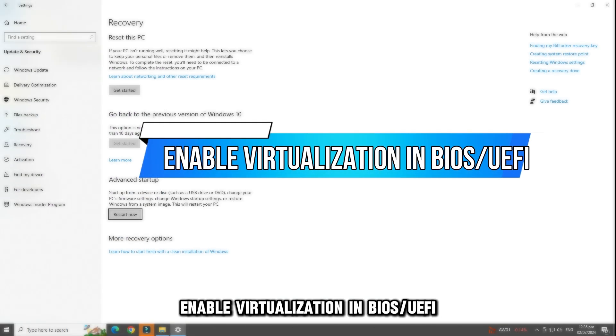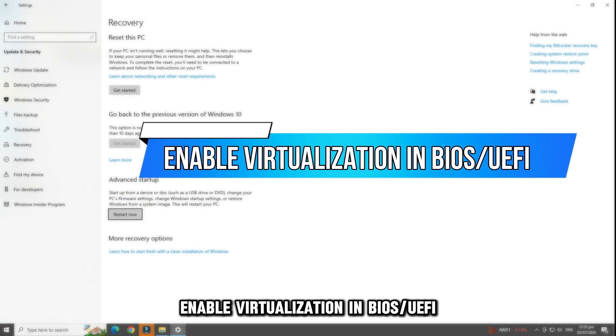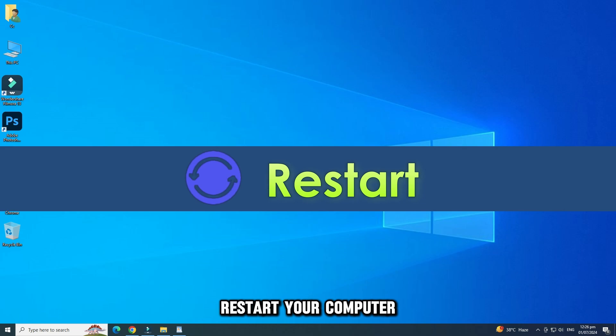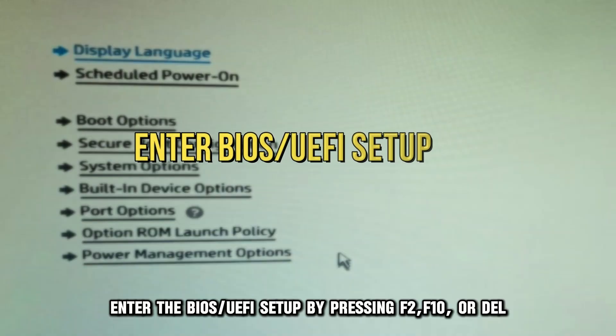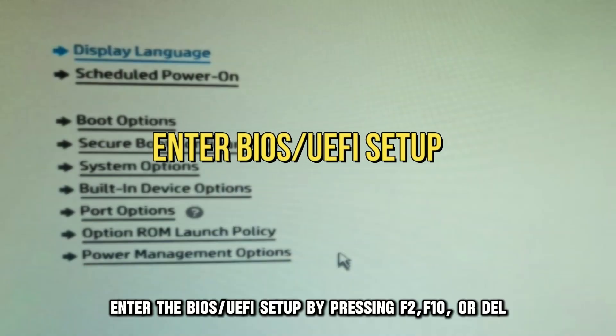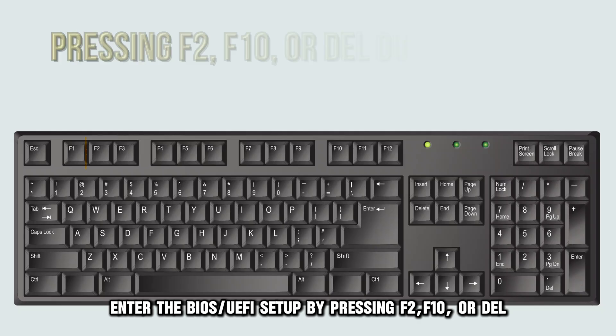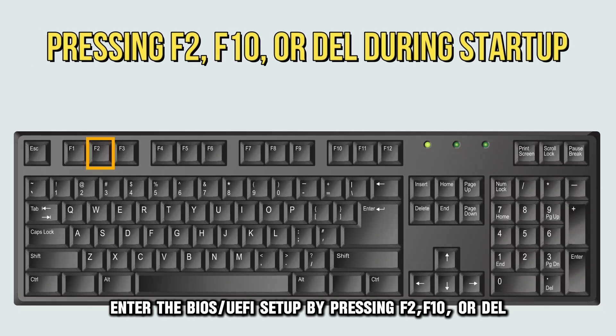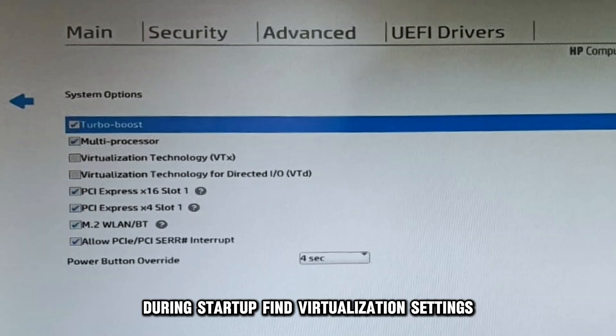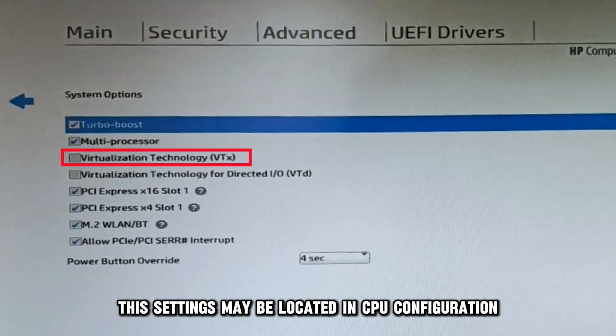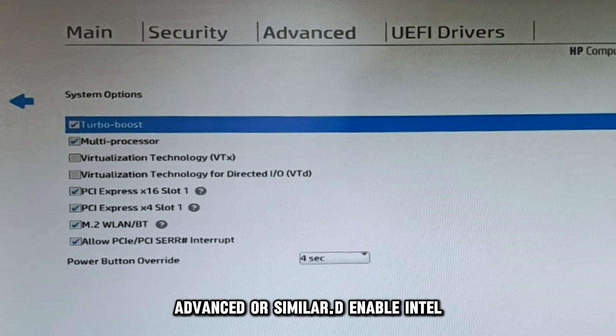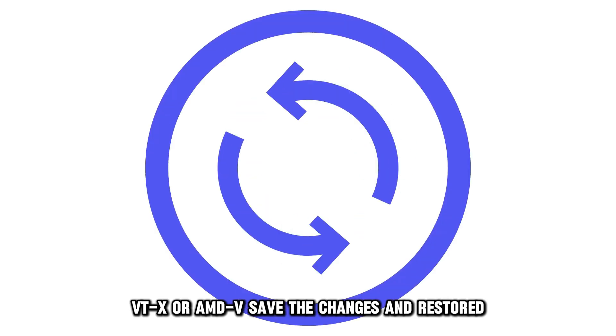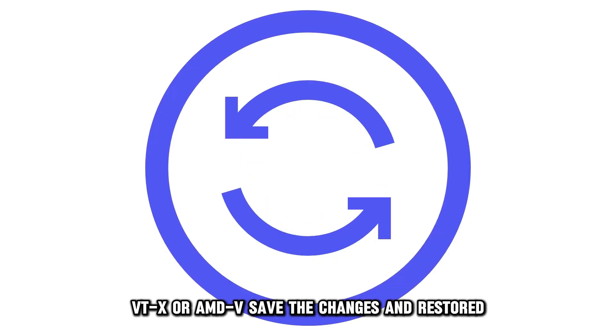Enable virtualization in BIOS or UEFI. Restart your computer. Enter the BIOS or UEFI setup by pressing F2, F10, or Del during startup. Find virtualization settings. The settings may be located in CPU configuration, advanced, or similar. Enable Intel VTX or AMDV. Save the changes and restart.